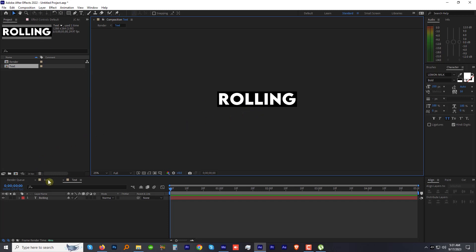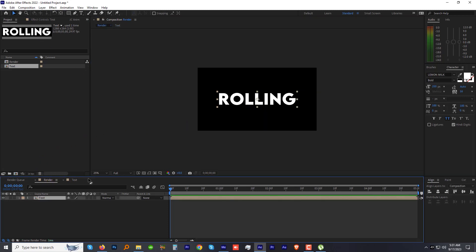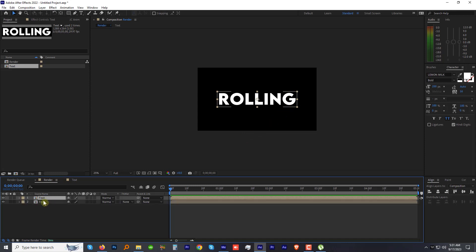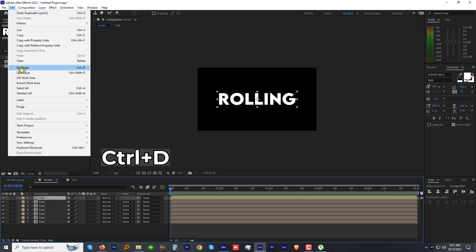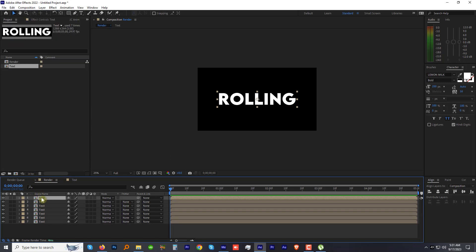Go back to the Render comp. Now, as we have seven letters, we need to create seven duplicates for every character. As we already have one, let's make six more duplicates of it by pressing Ctrl+D or by going to Edit and then Duplicate.